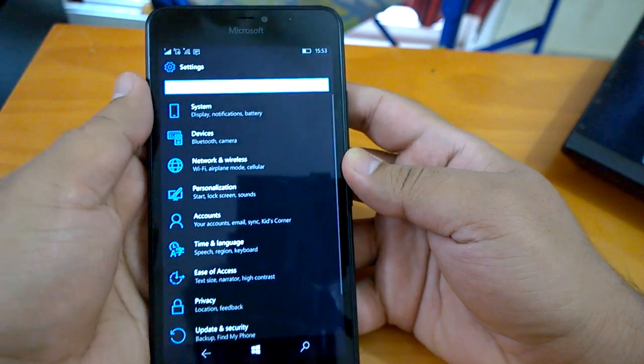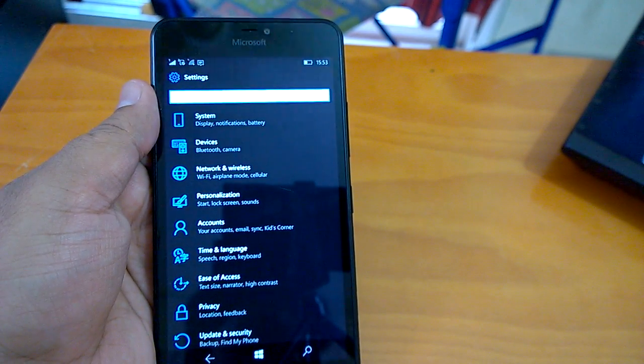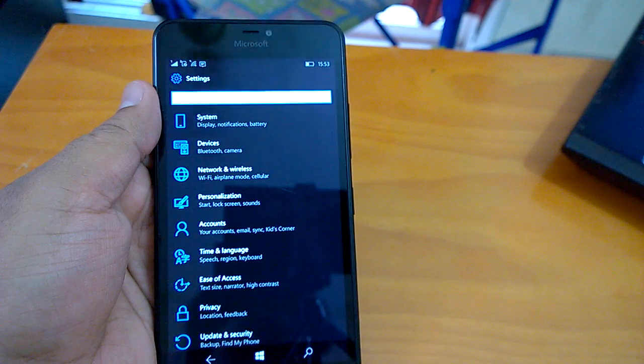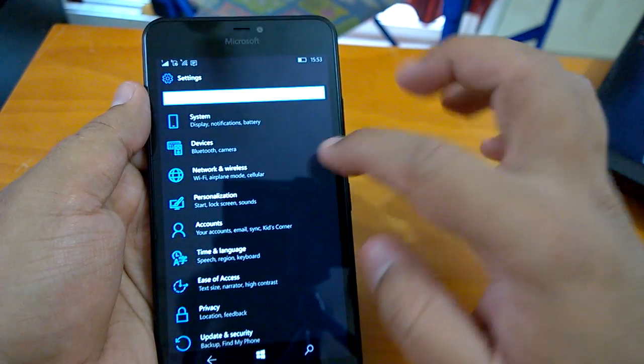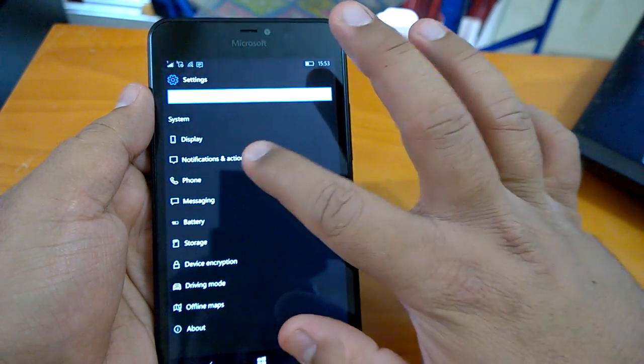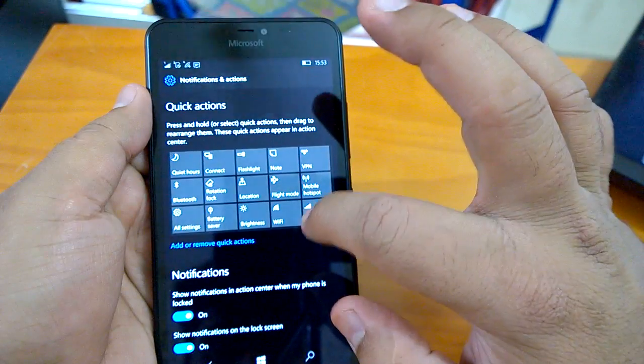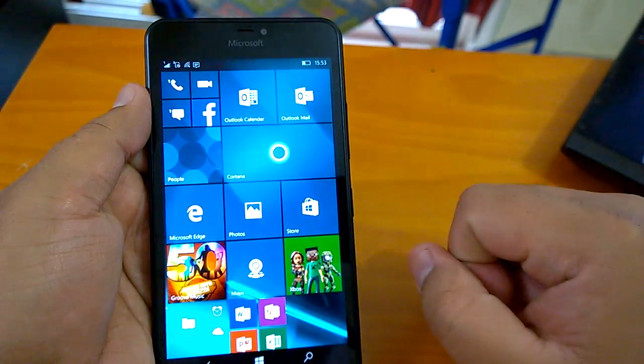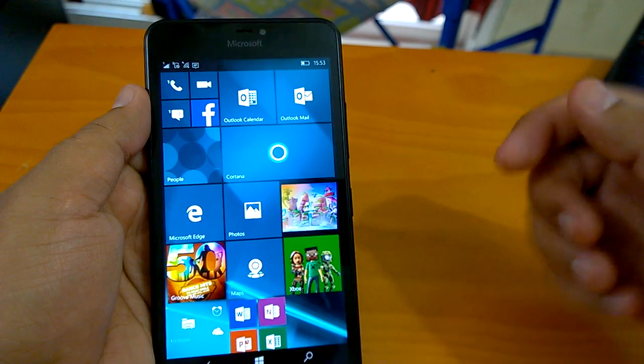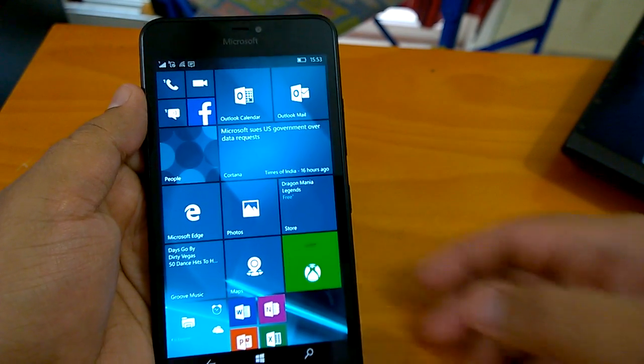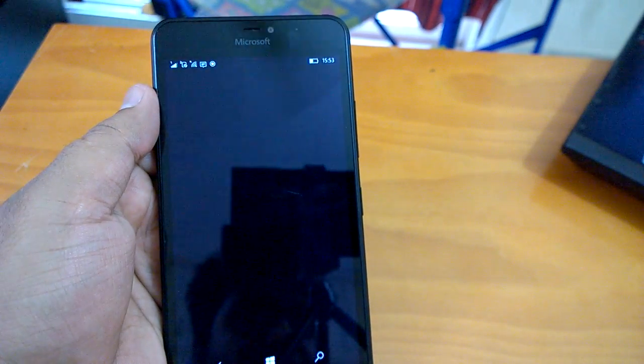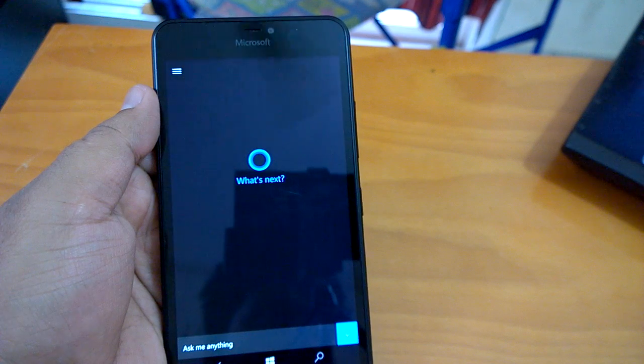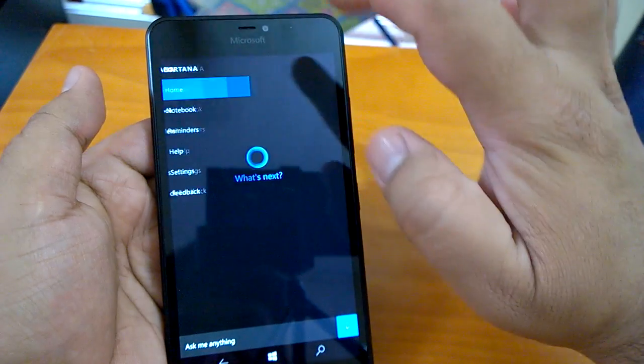So again, these are the UI changes that the build brings. Apart from these, there are again many changes. Like the Cortana is now, it's possible for Cortana to show notifications. So once you have set something like a reminder or something, then Cortana will actually show it. Again, Cortana has received few improvements with this build. So there is one option of new kind of reminder.